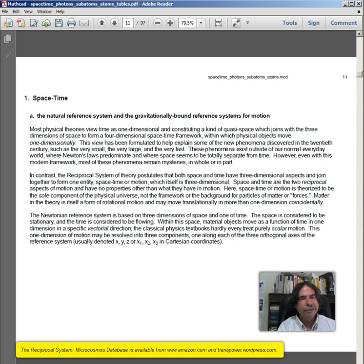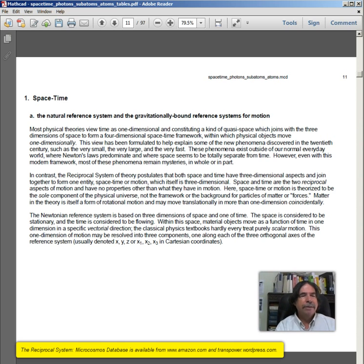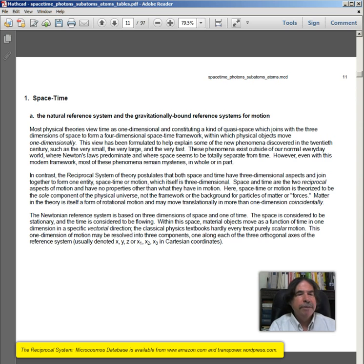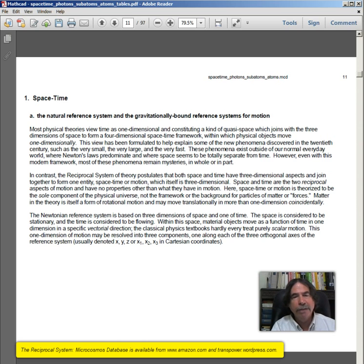Here, space-time or motion is theorized to be the sole component of the physical universe — not the framework or the background for particles of matter or forces. Matter in the theory is itself a form of rotational motion and may move translationally in more than one dimension coincidentally. The Newtonian reference system is based on three dimensions of space and one of time. Space is considered stationary and time is considered to be flowing. Within this space, material objects move as a function of time in one dimension in a specific vectorial direction. Classical physics textbooks hardly ever treat purely scalar motion.